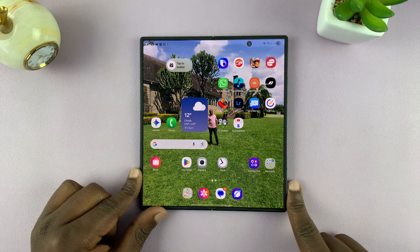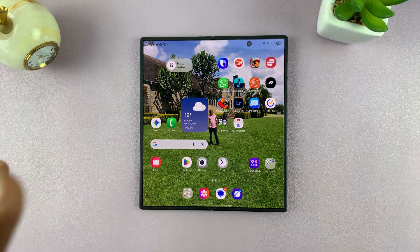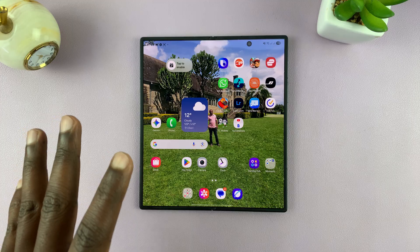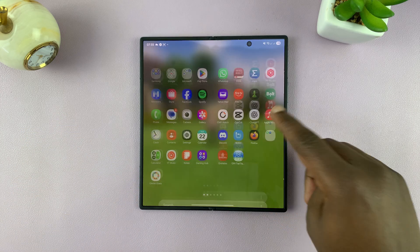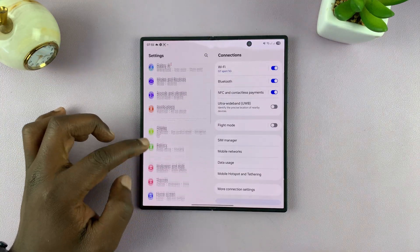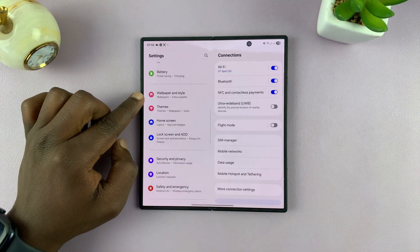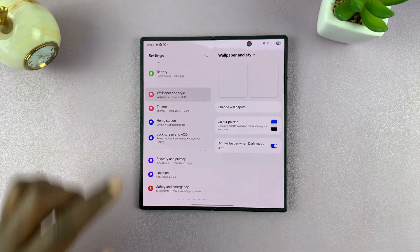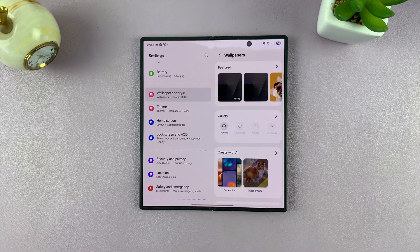So today, I'll be showing you how to set AI live weather effects on your lock screen wallpaper on the Galaxy Z Fold 7. What you need to do is just go to Settings, and then under Settings, go to Wallpaper and Style, tap on that, and then tap on Change Wallpapers.